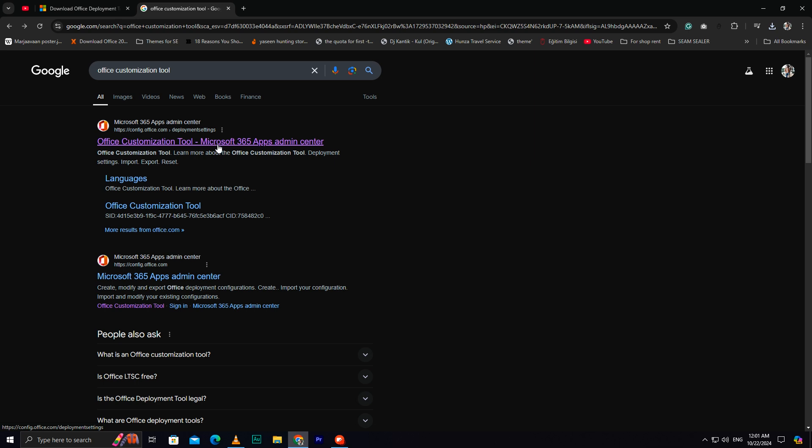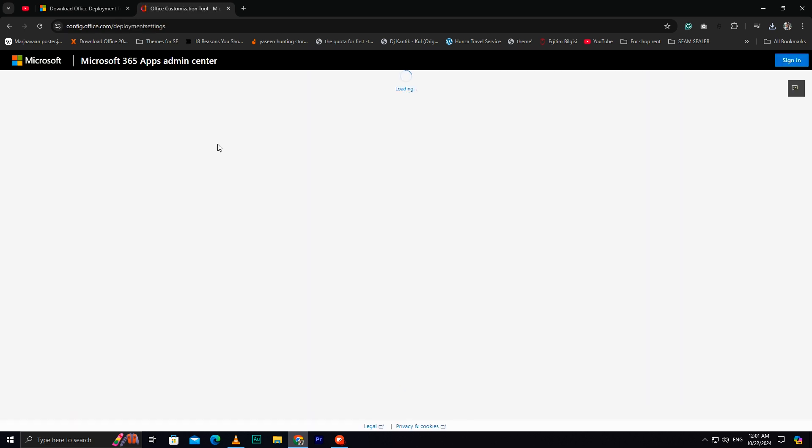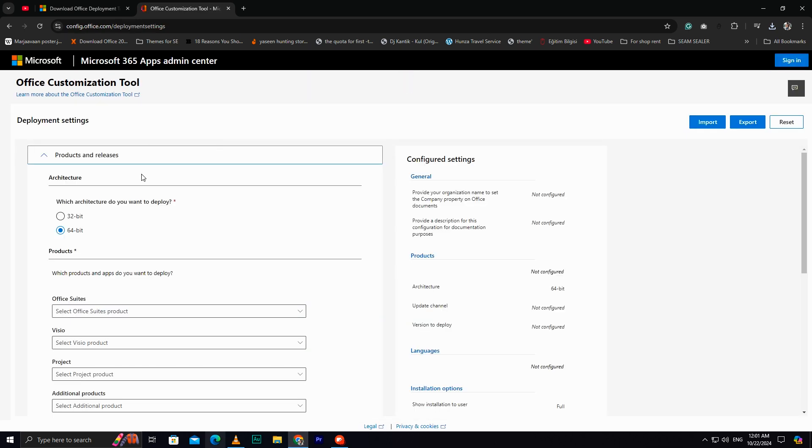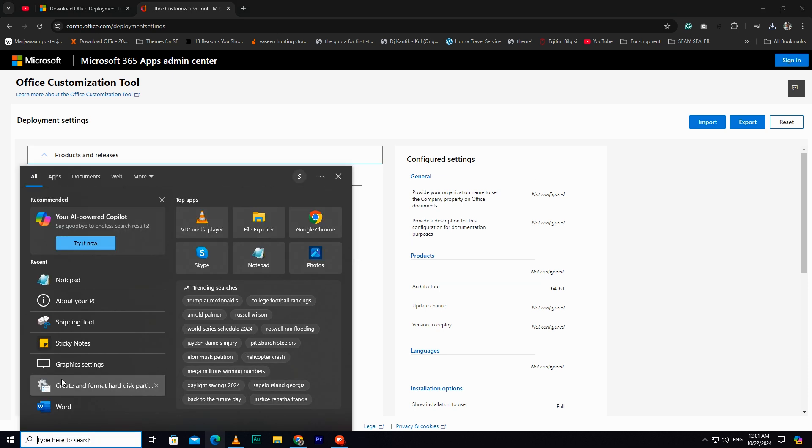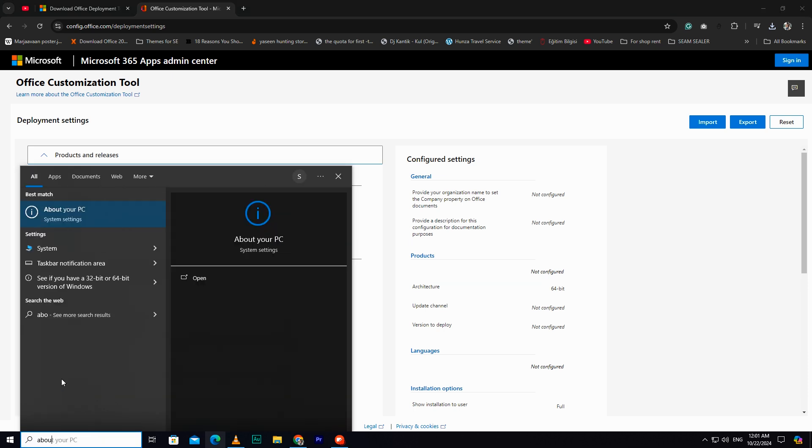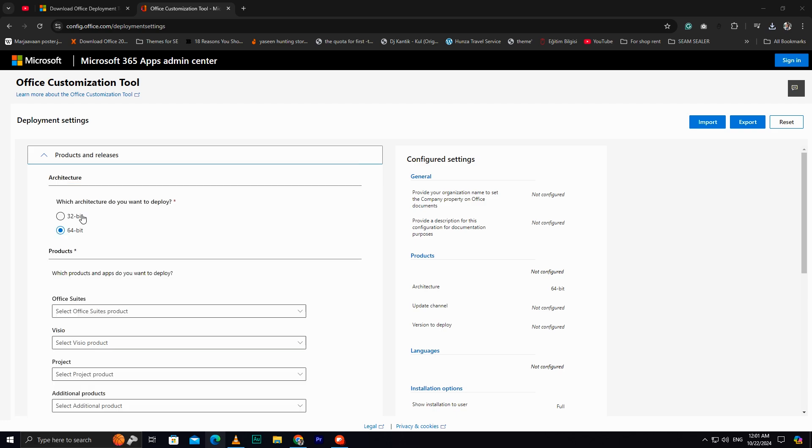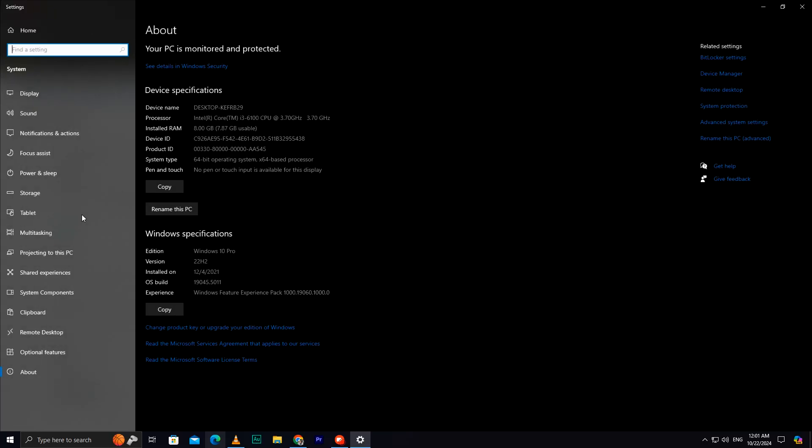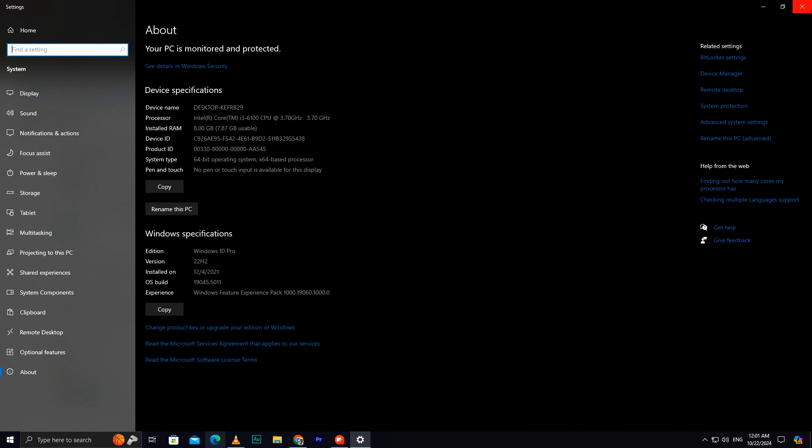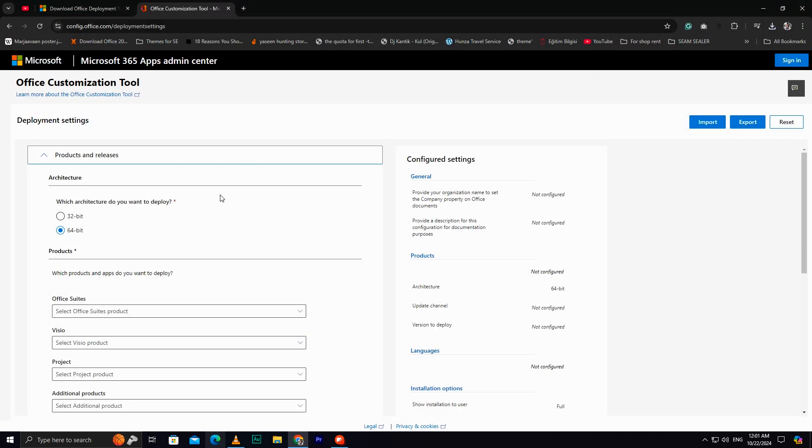Next, search for the Office Customization Tool. From here, select your system type, either 32-bit or 64-bit, depending on your computer's specifications. To check, go to the search bar and type about your PC. Here, under System Type, you'll see whether your system is 32-bit or 64-bit.